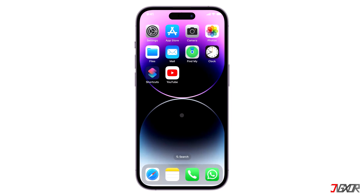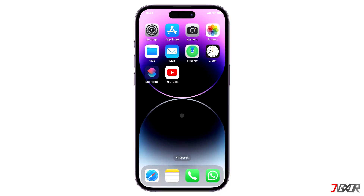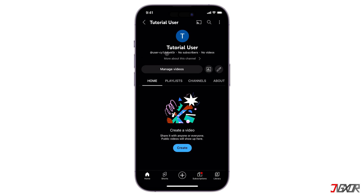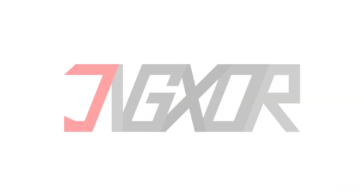Hi and welcome to a new video. Do you have a YouTube channel that you no longer want to use and would like to erase for good? In this tutorial, I will show you the quick and easy steps to permanently delete your account using only your iPhone.